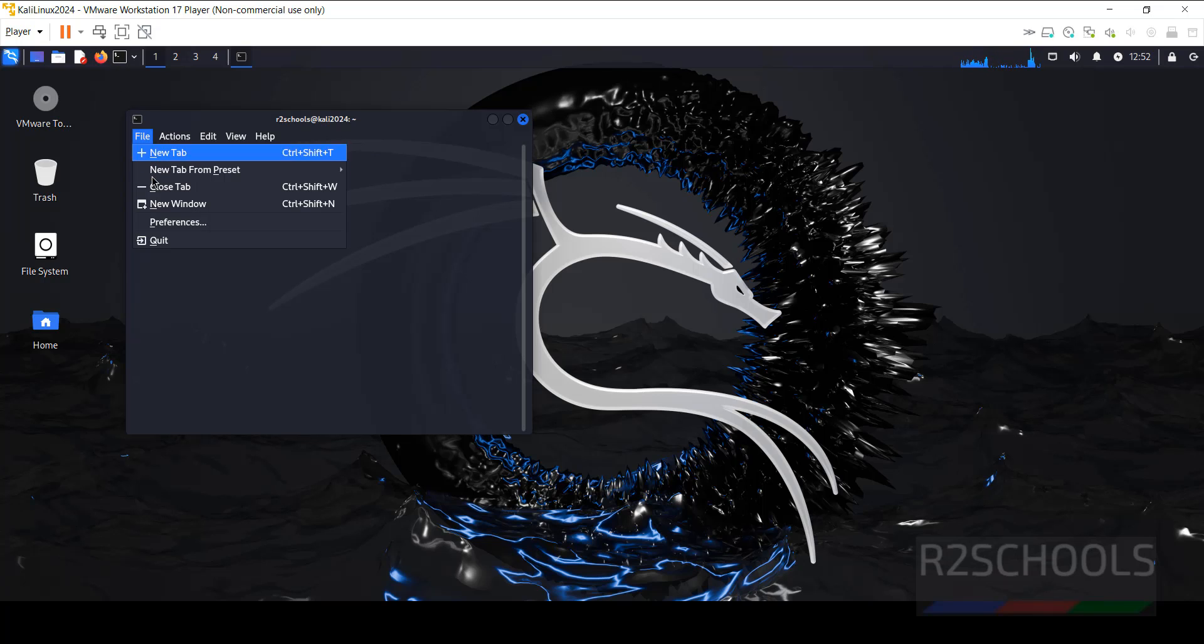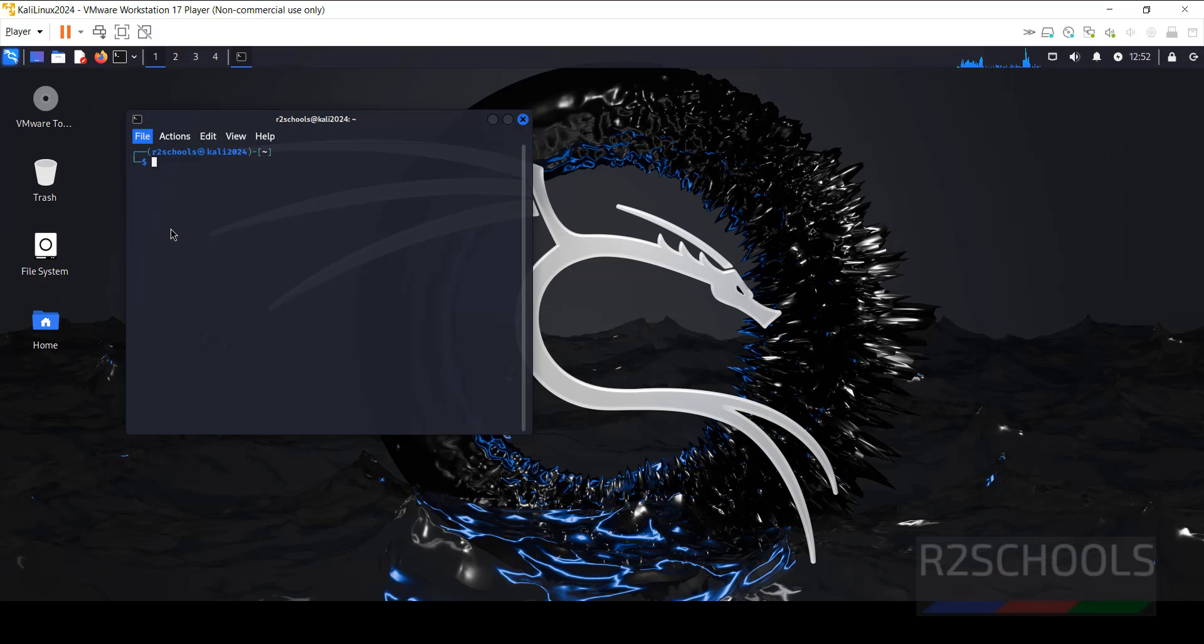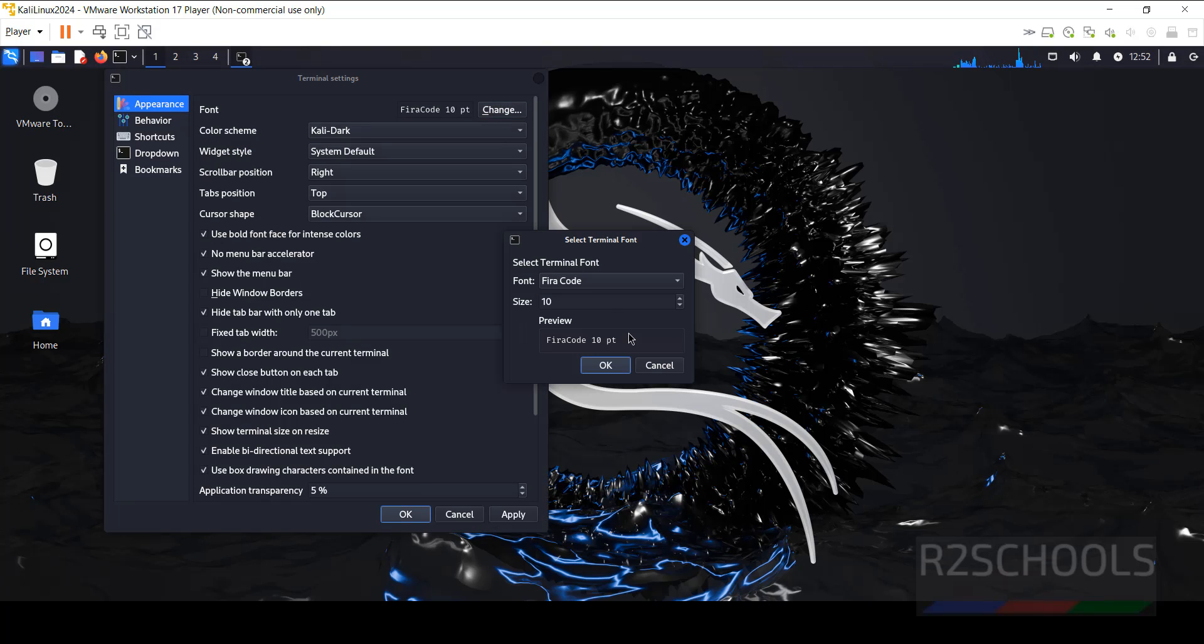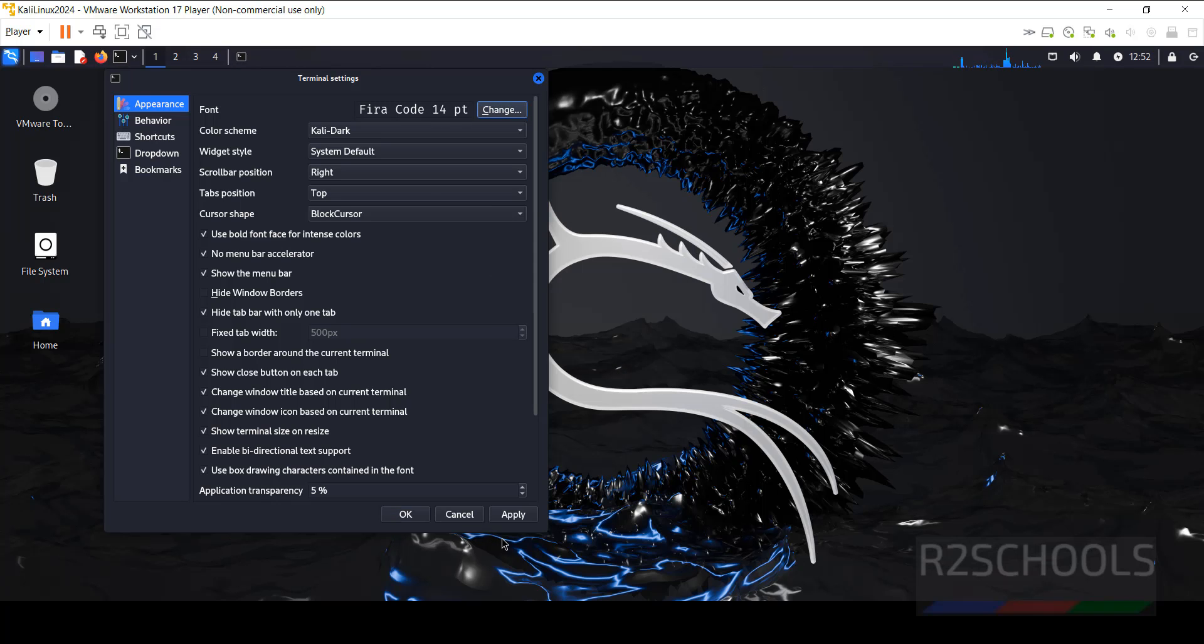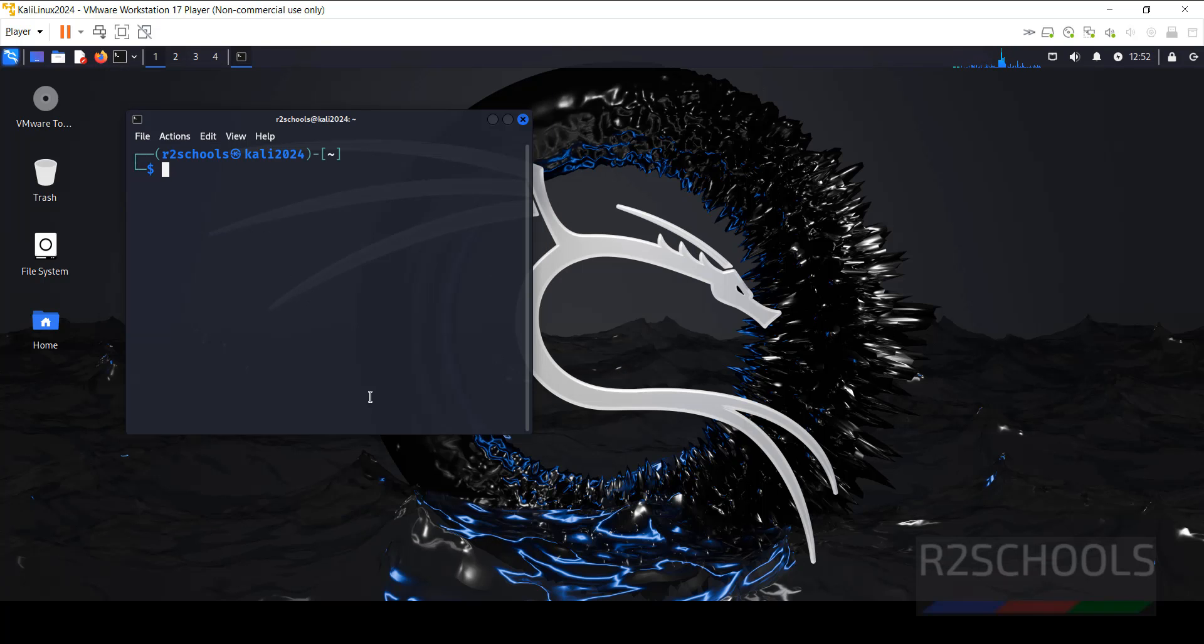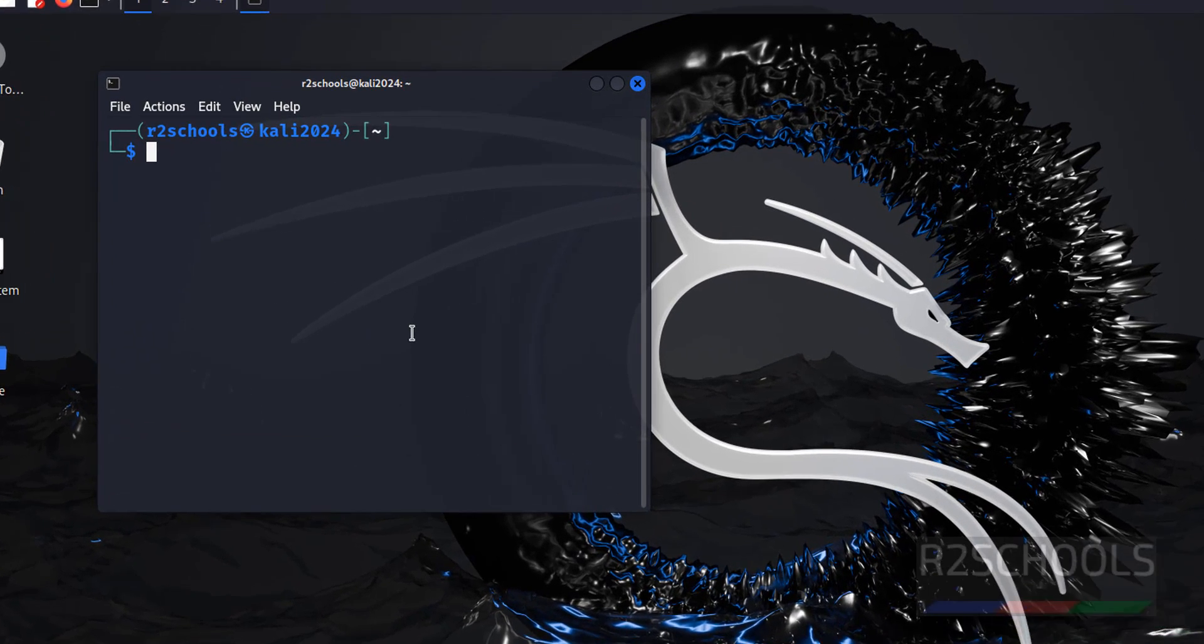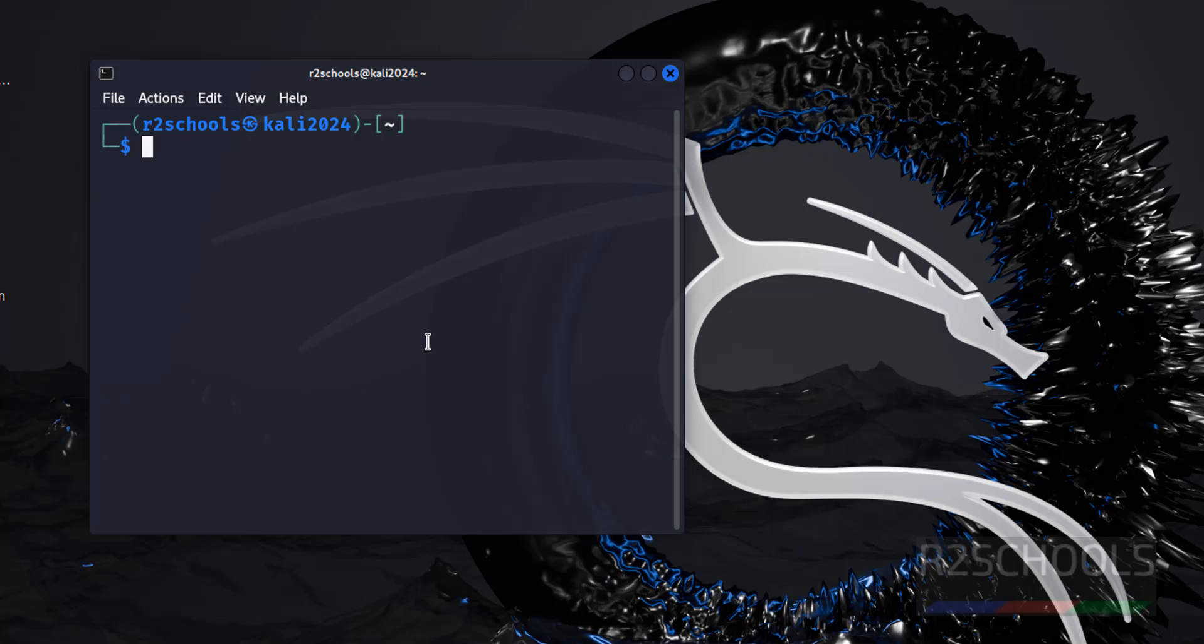Click on terminal. Maximize. File preferences, click on change. Increase. Click OK, click apply, click OK.